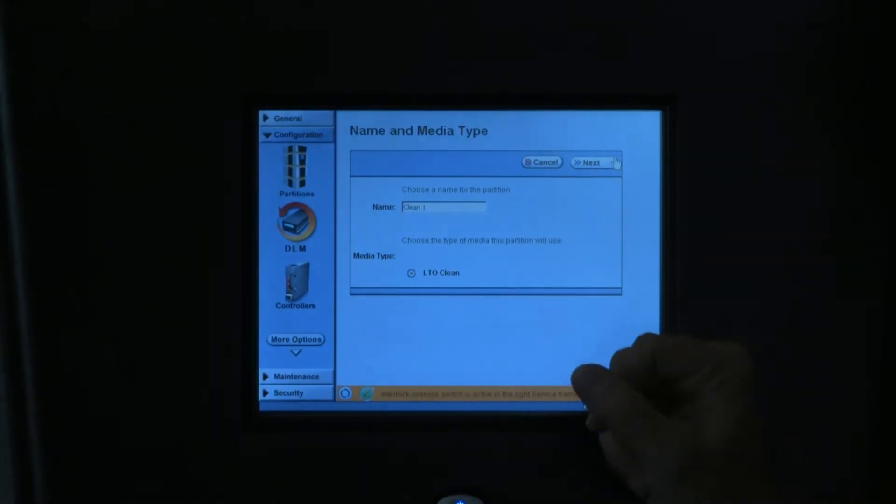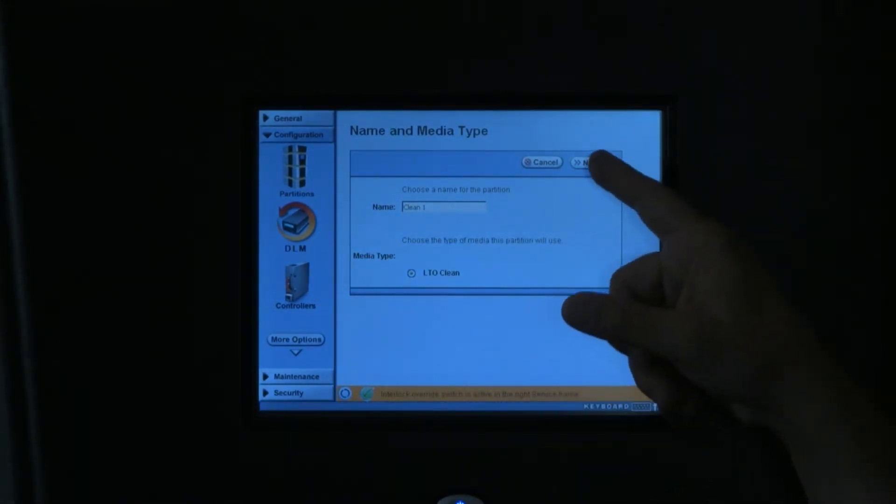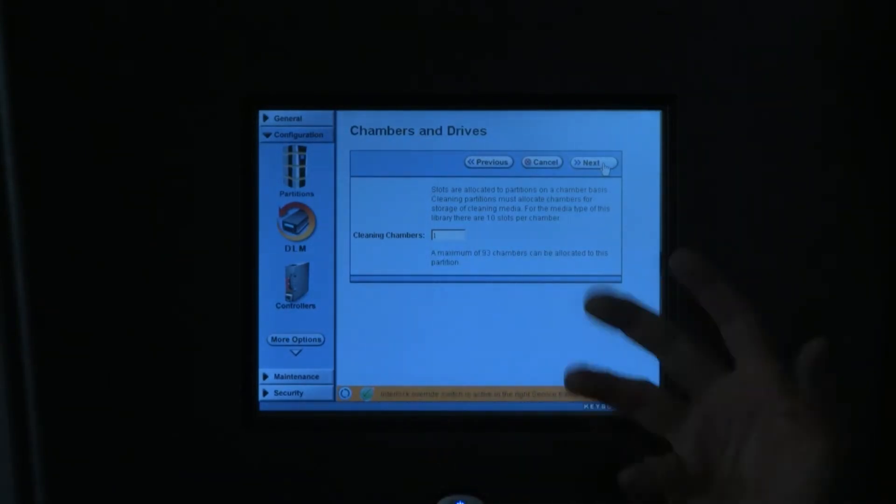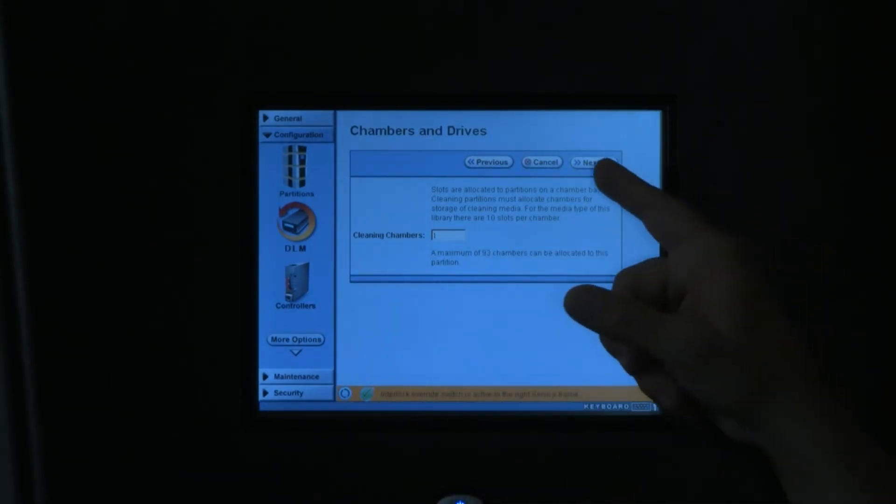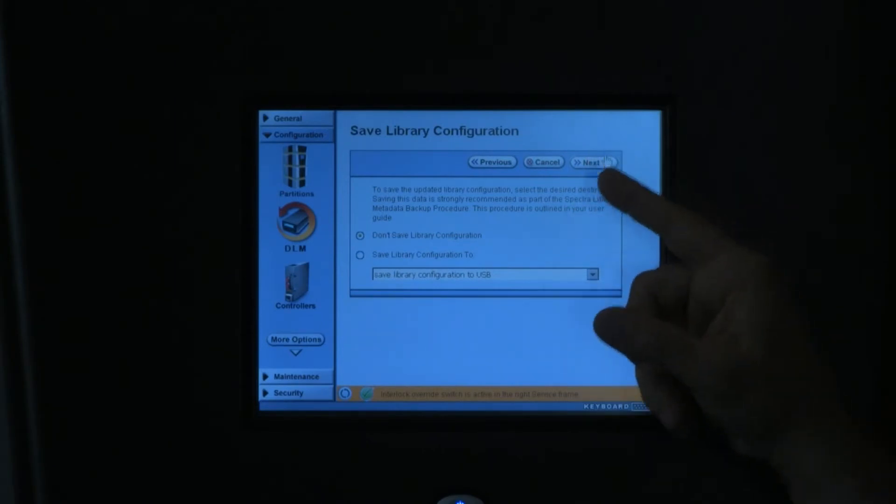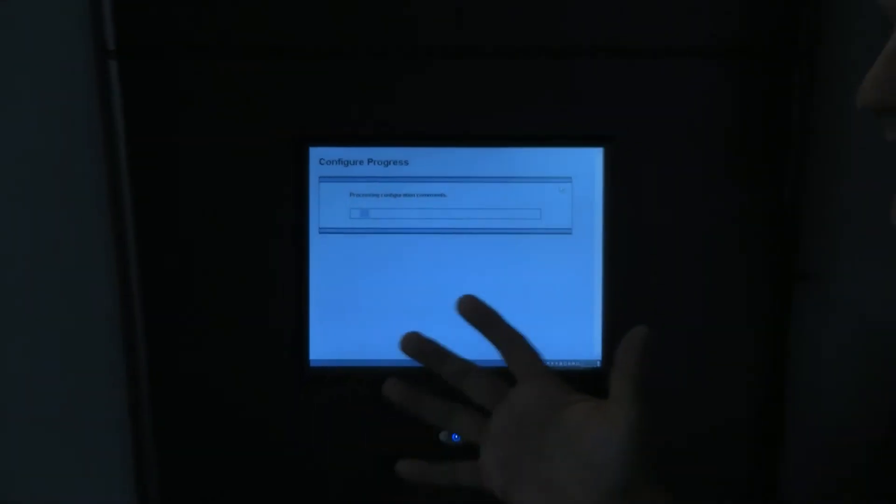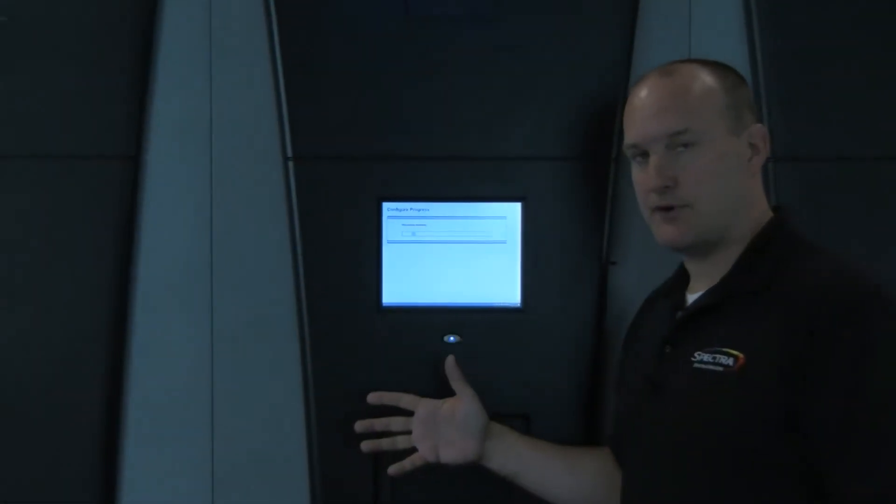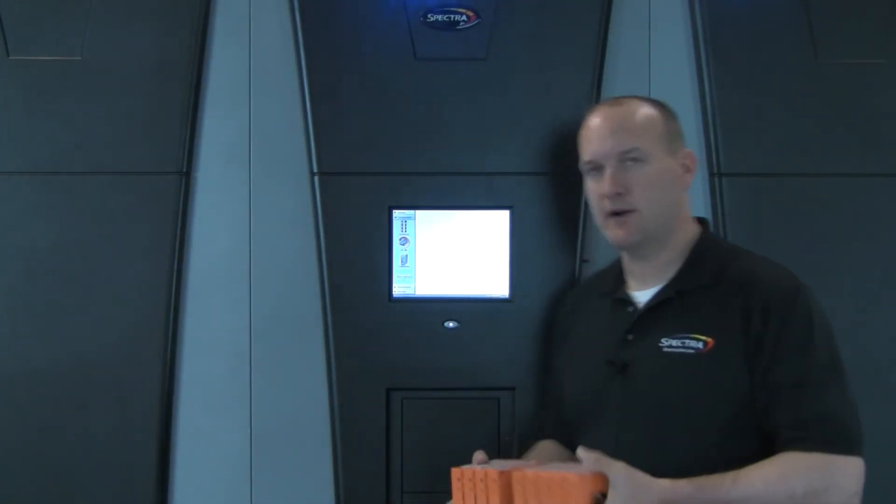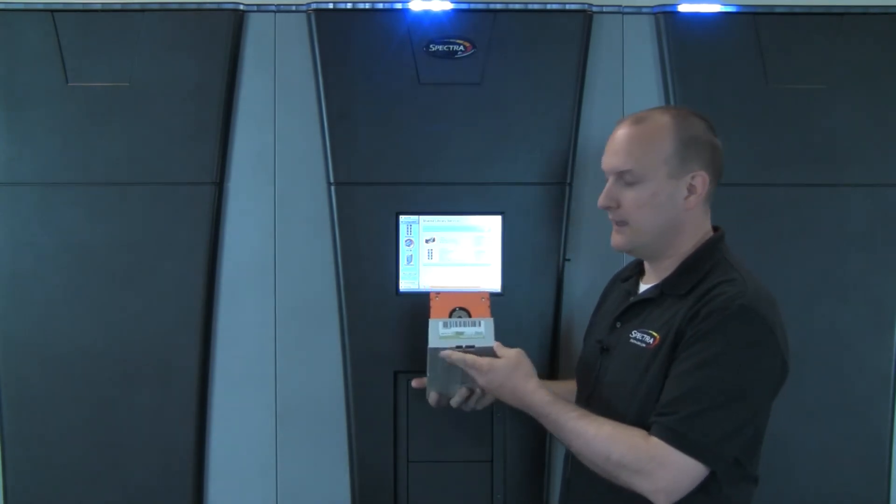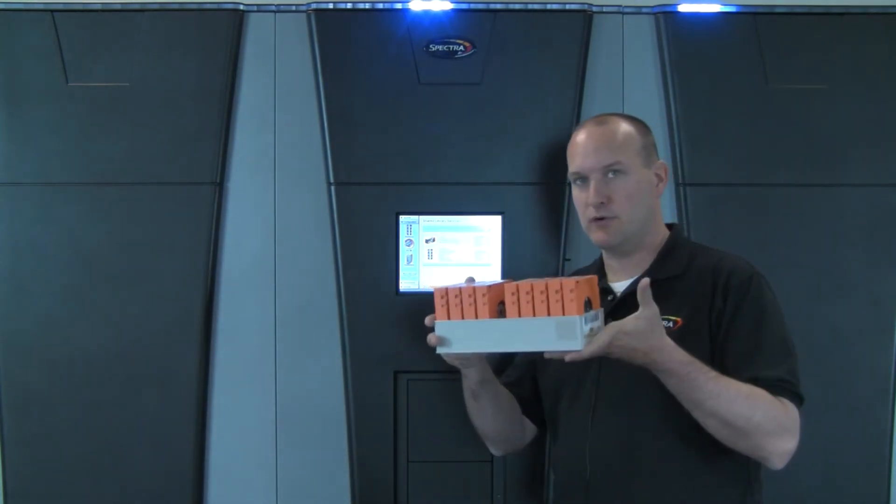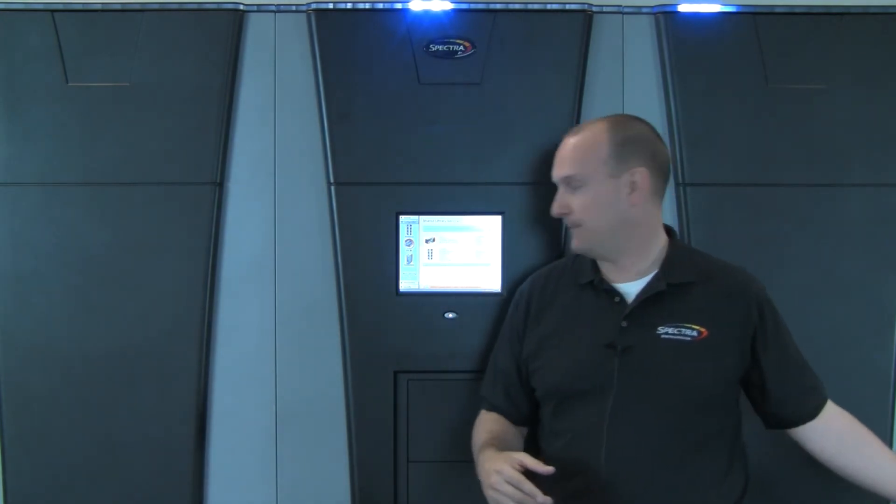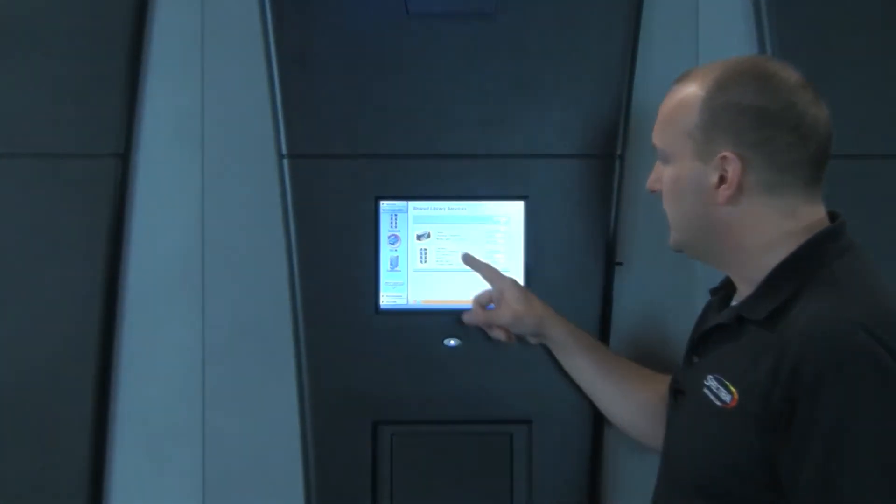Go ahead and hit the New button and you'll have the choice to choose LTO Clean. It'll default to Clean 1 as the cleaning partition's name. The next screen shows you how many chambers you can assign to this. In this case we'll just choose 1, which means 10 chambers. Go ahead and advance to the end and just hit Save. What it's doing now is it's allocating a number of chambers to basically take on a special kind of TerraPack called the Maintenance TerraPack. This is what's going to hold all the cleaning tapes that will monitor that partition.